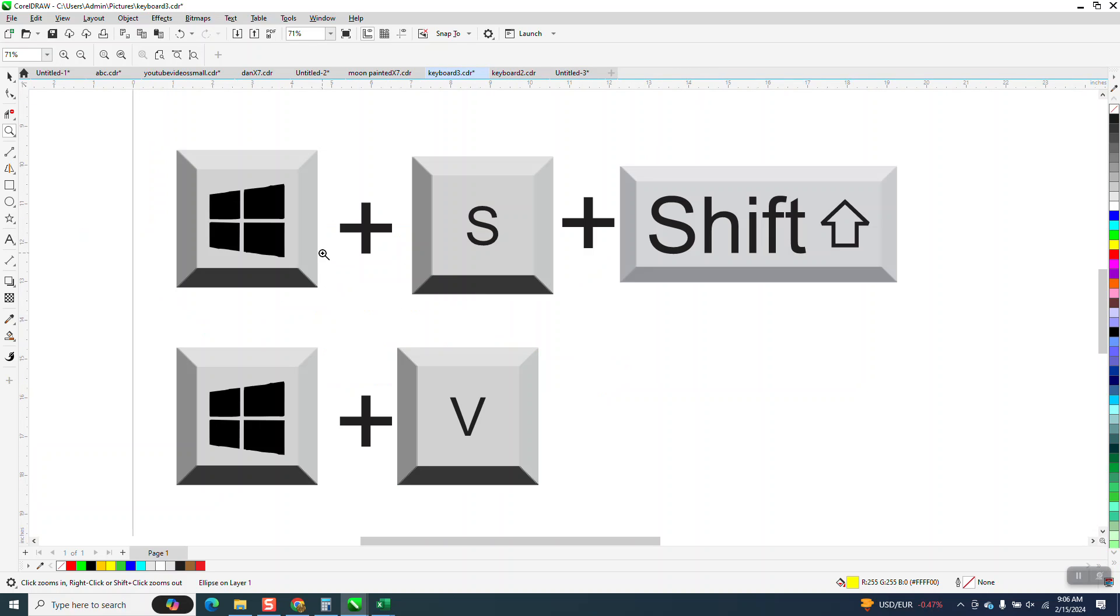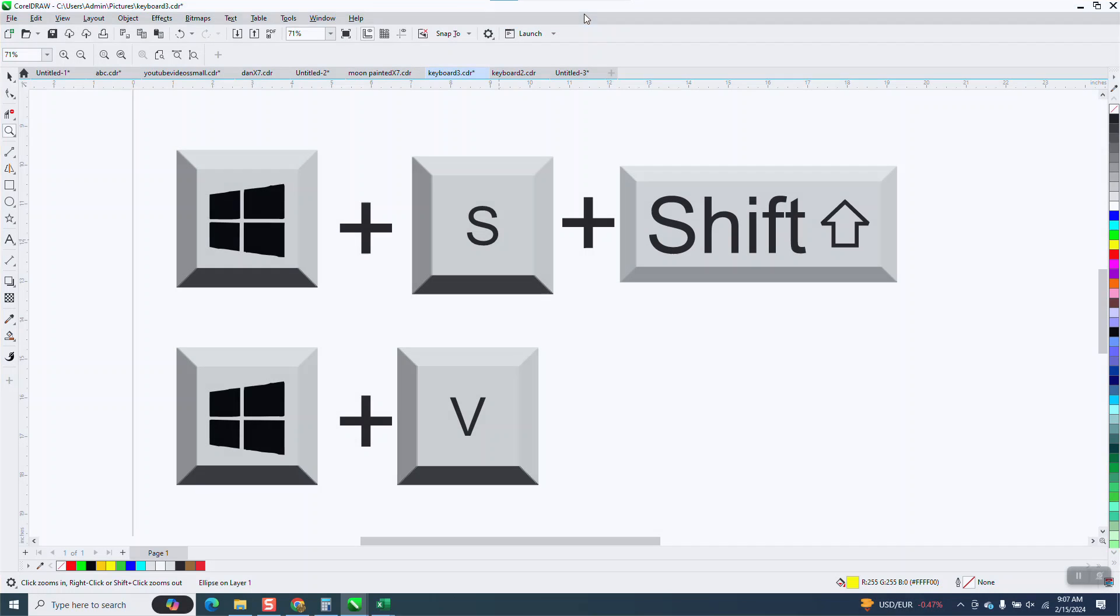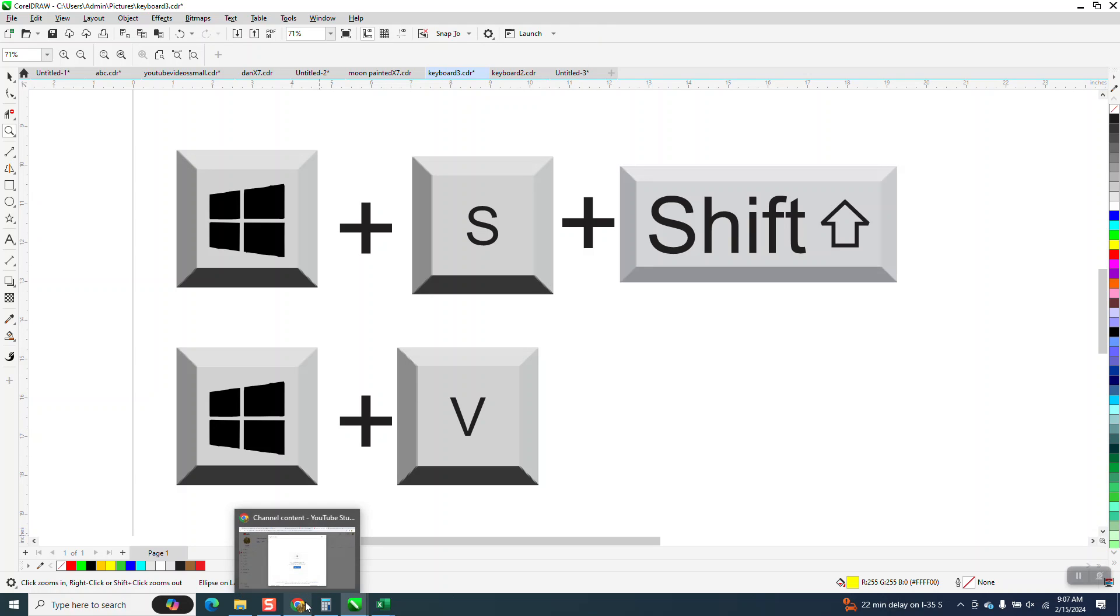So, window plus the shift key plus the S key will give you that snipping tool. So, I'm gonna do it one more time. And let's say, there's some free hand, and there's window and full screen. If you wanna take a picture of your whole screen. So, we just took a picture of your whole screen.